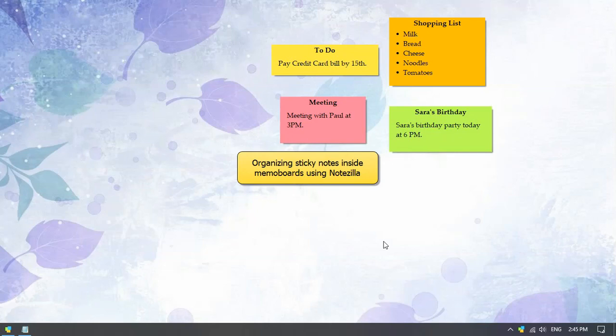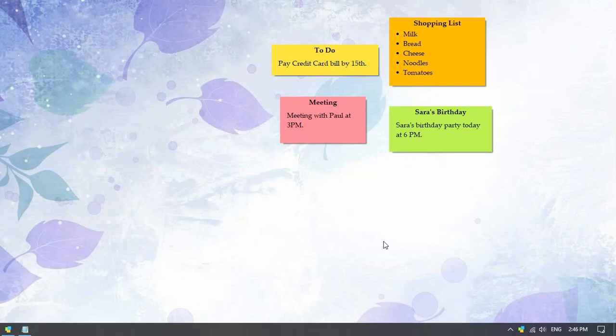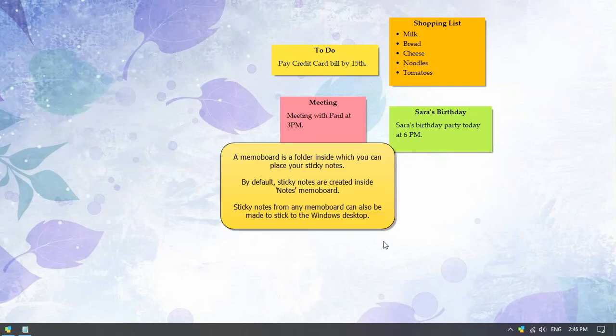This video will show you a way to organize your sticky notes inside memo boards and keep your desktop clutter free. A memo board is just a folder inside which your sticky notes can be placed.